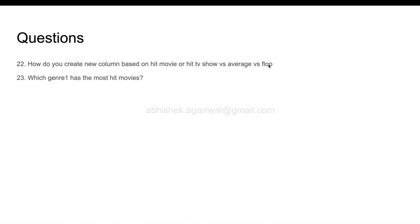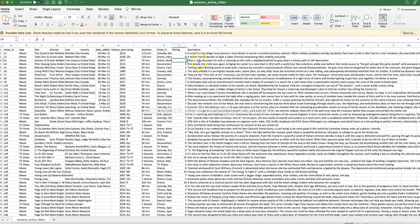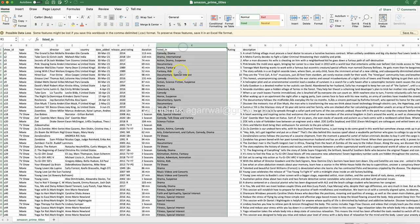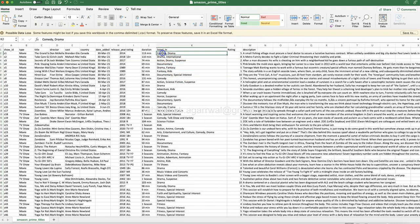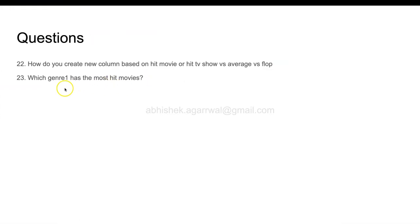The second question is: which genre 1 has the most hit movies? In the previous video, I have asked you to create multiple columns based on the genre, like comedy and drama. So genre 1 is comedy and genre 2 is drama, and so on and so forth. Based on genre 1, like comedy, drama, action, documentary, which genre has the most hit movies? You need to explore this.